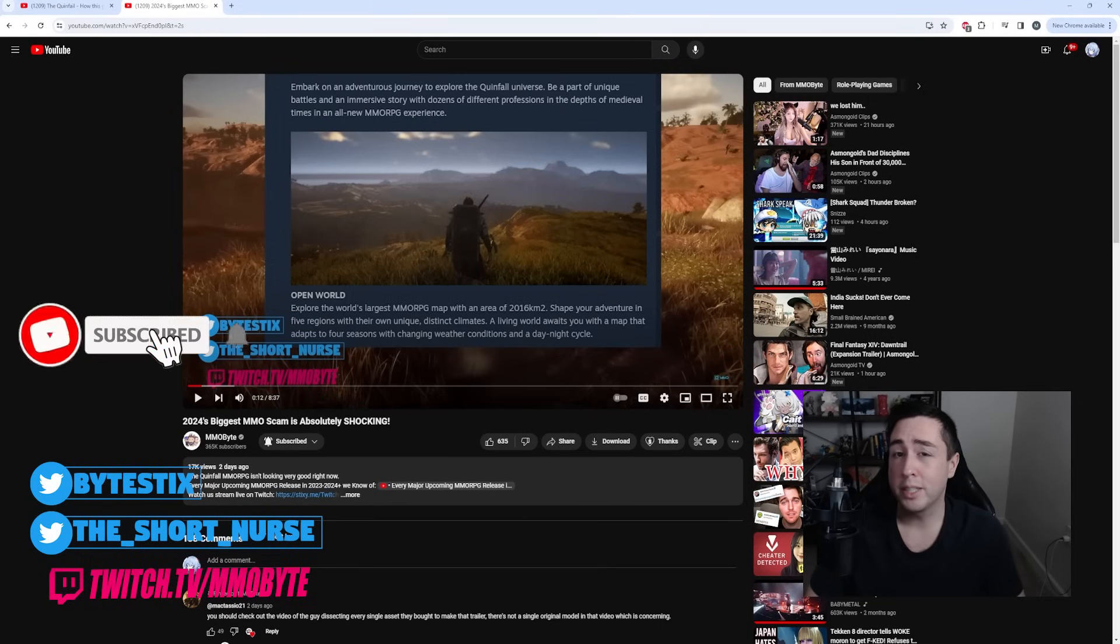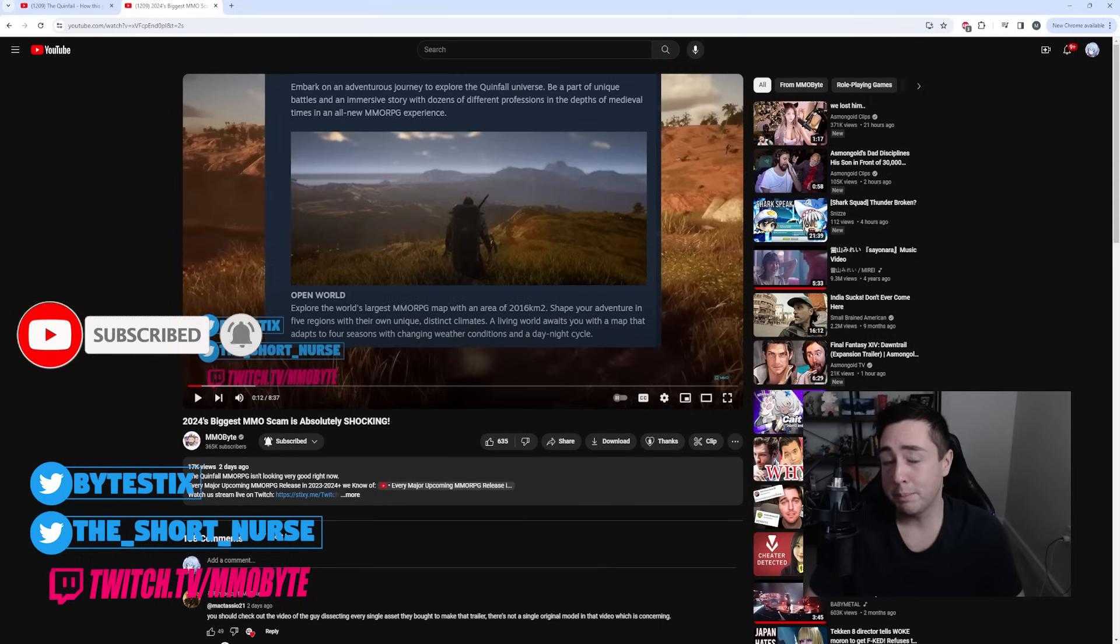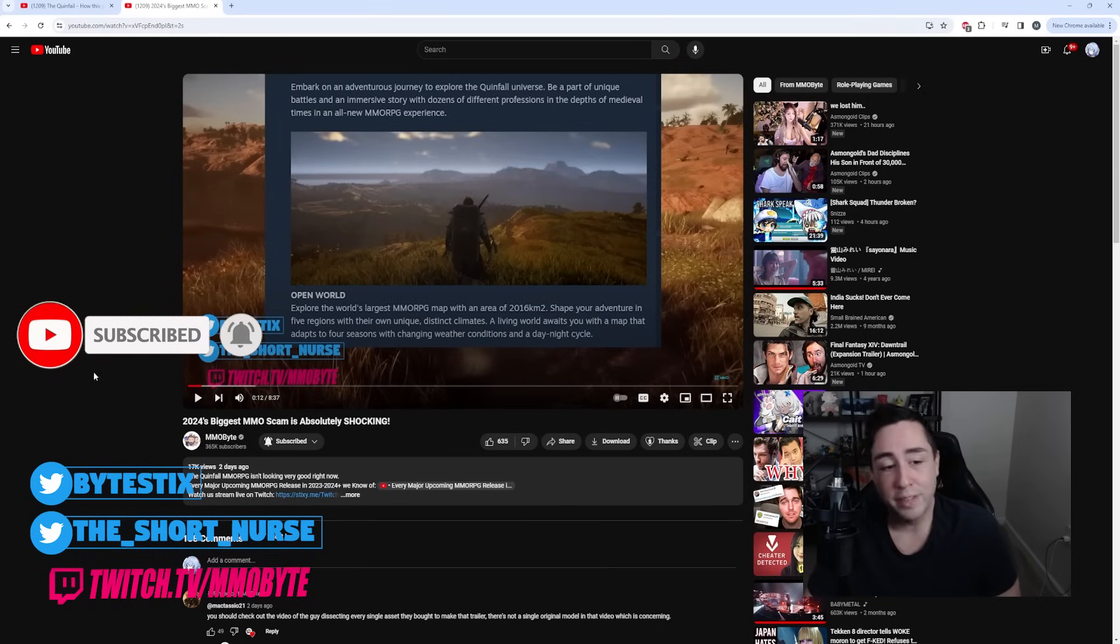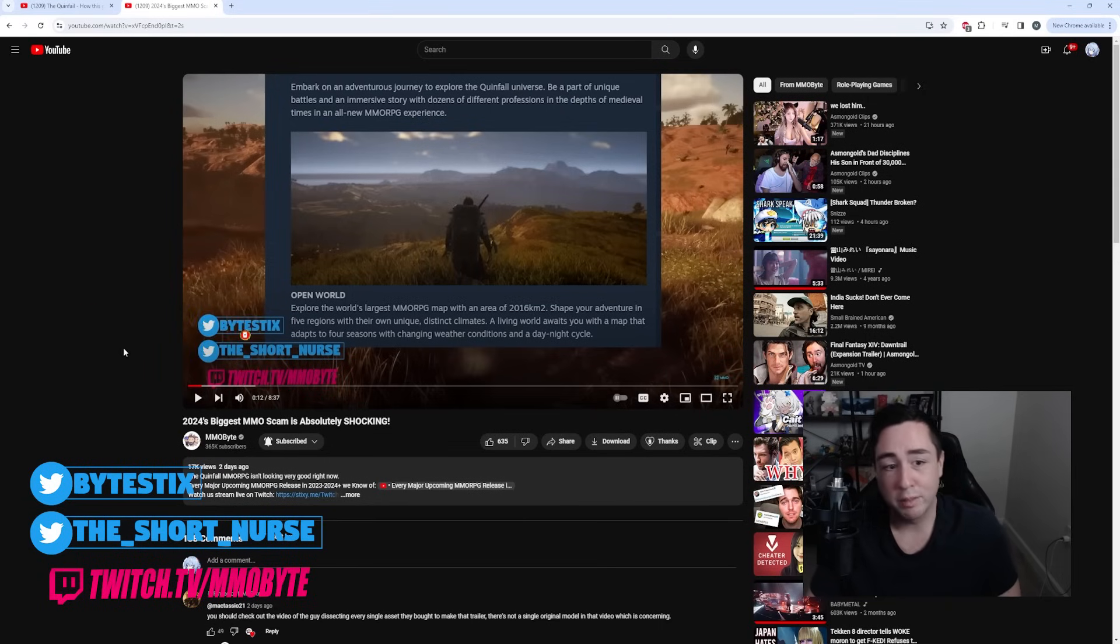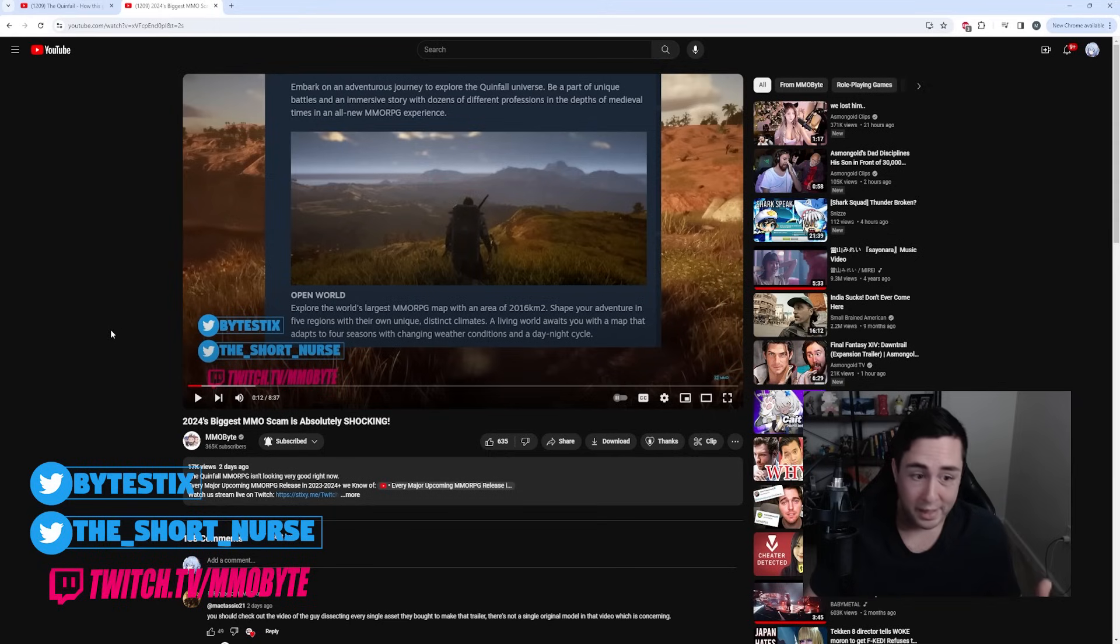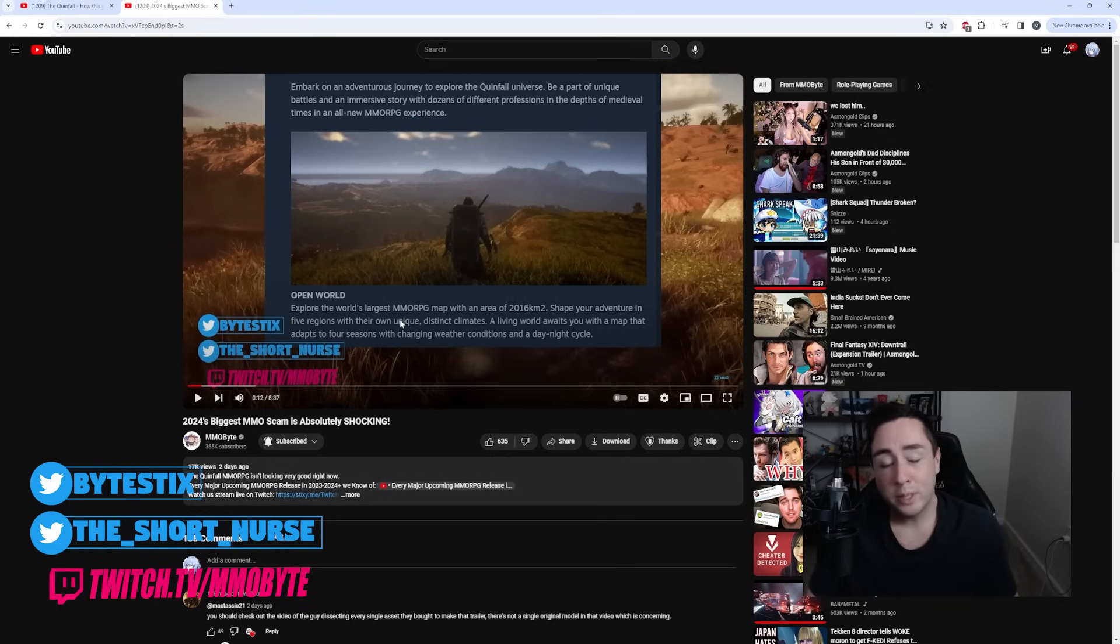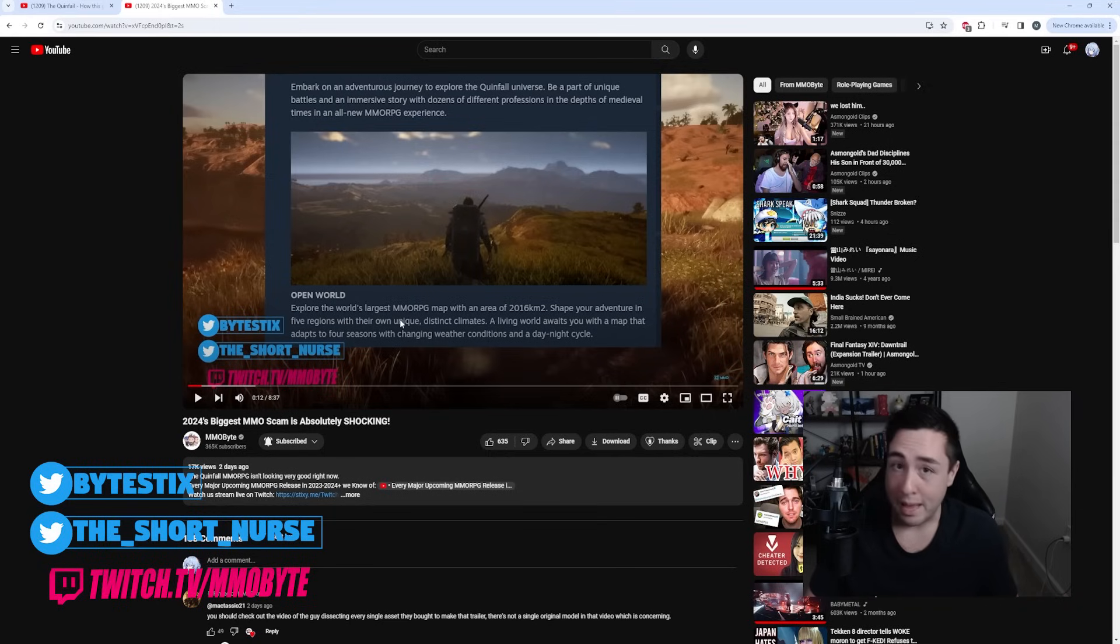There's been a little bit of drama concerning the new Quinfall MMORPG over the last couple days. Two days ago I did a dedicated video on this, going over how they claim they are creating an MMO with the world's largest map.